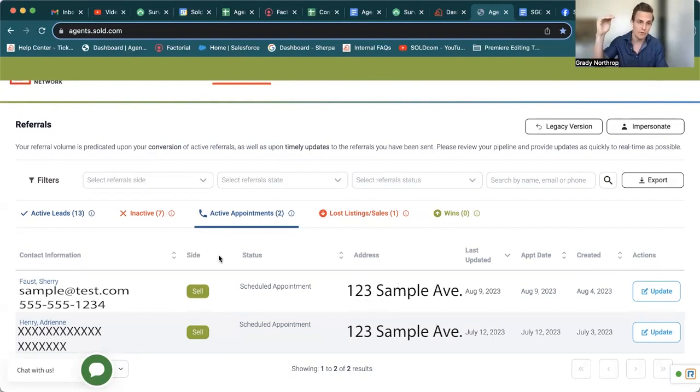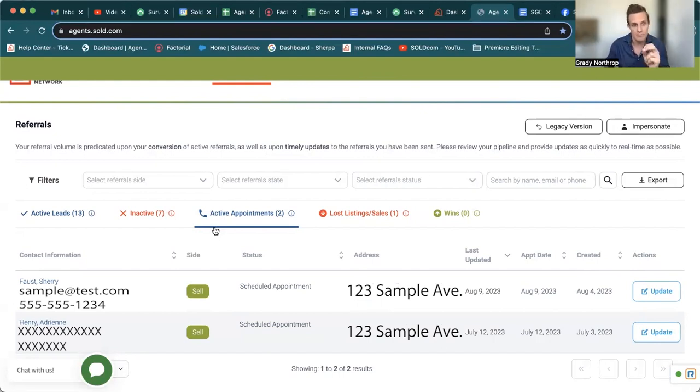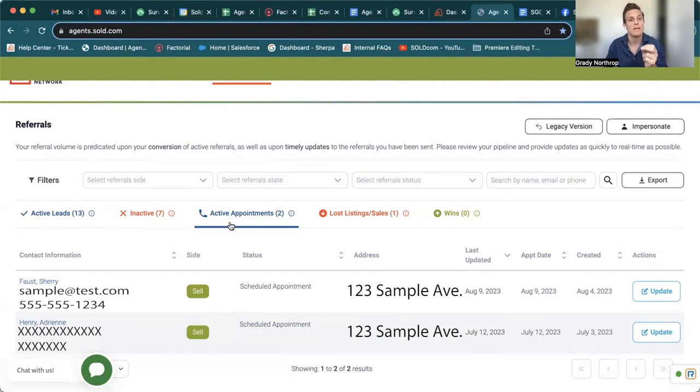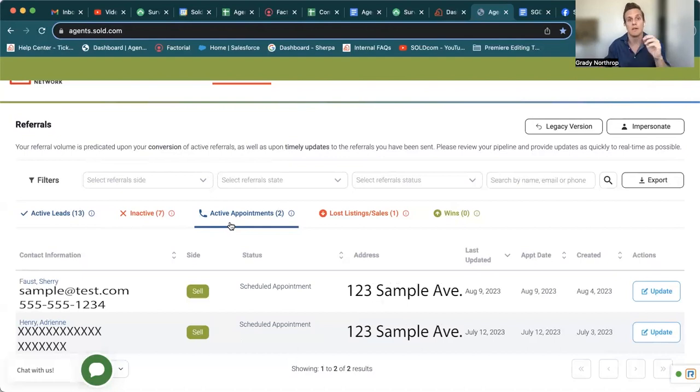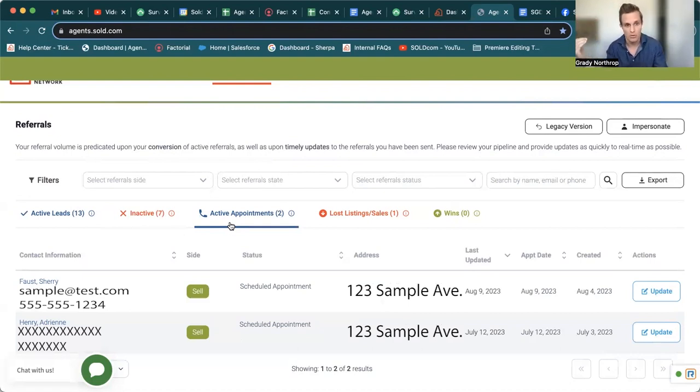And you have confirmed that's when it pops up in your active appointments. So the difference between active leads and active appointments is active appointments actually have a scheduled day and time for you to go out and give that consumer their free home valuation.